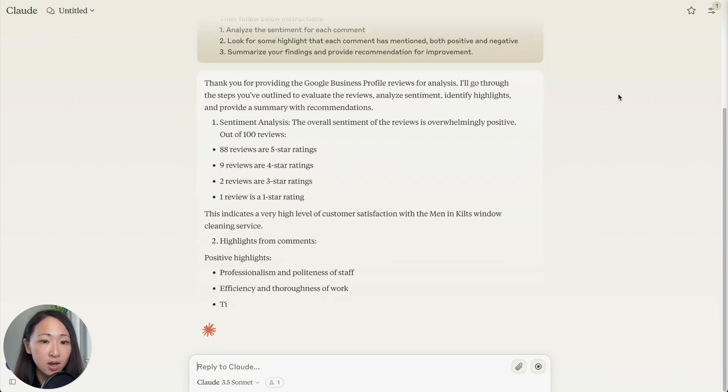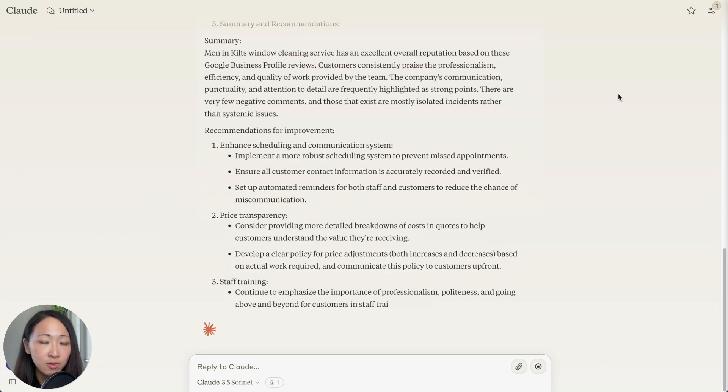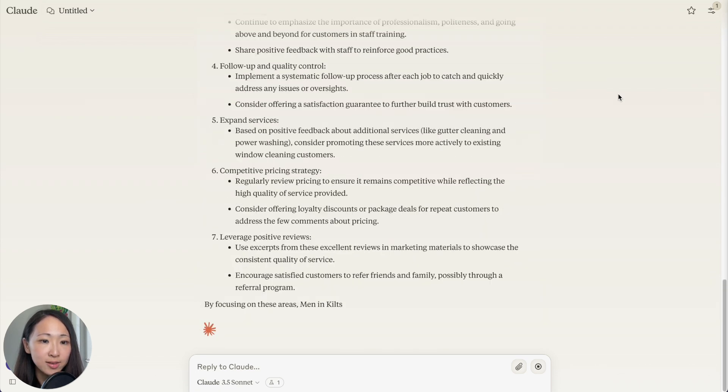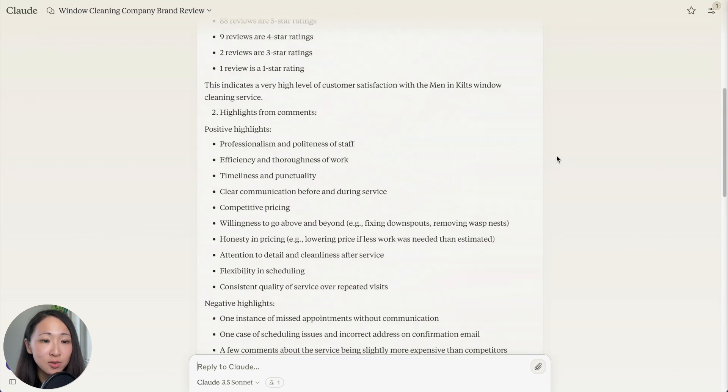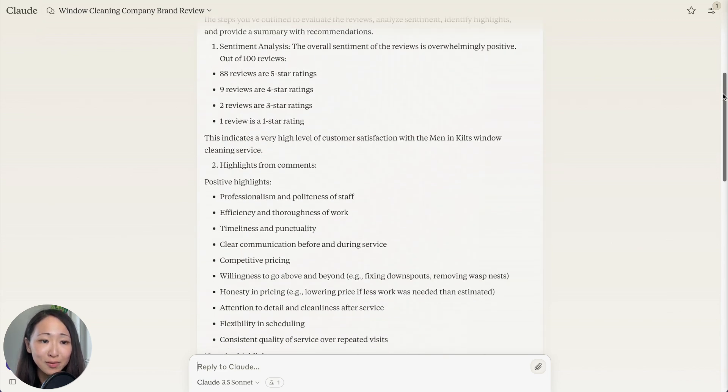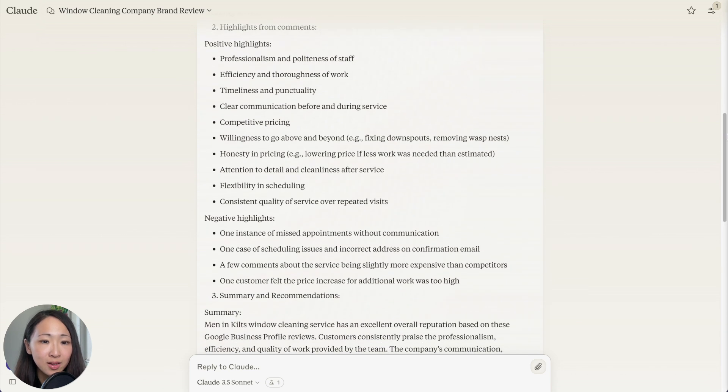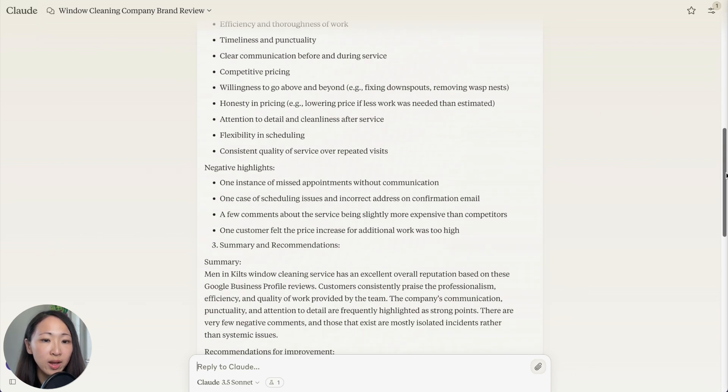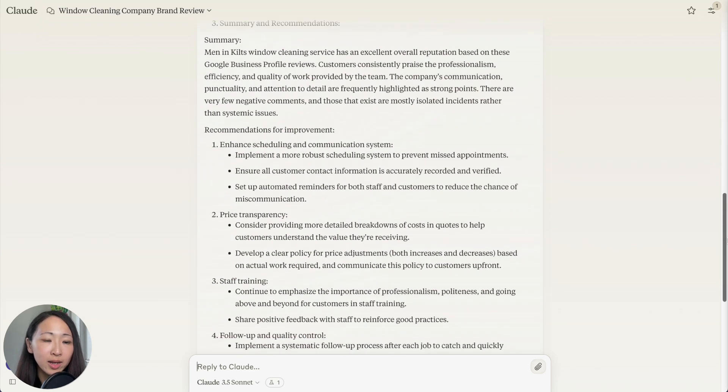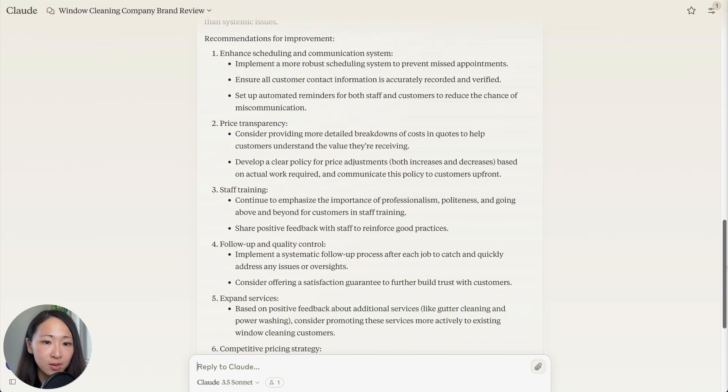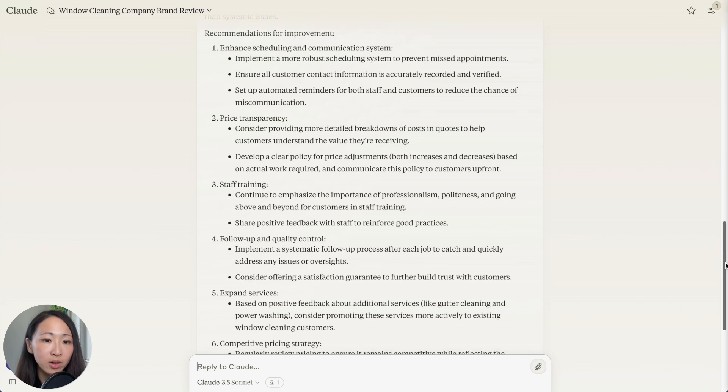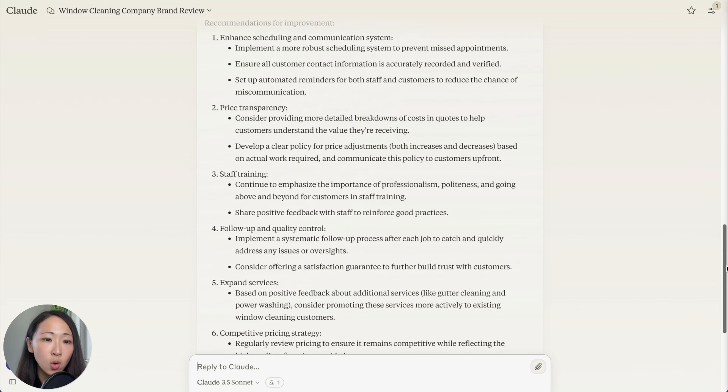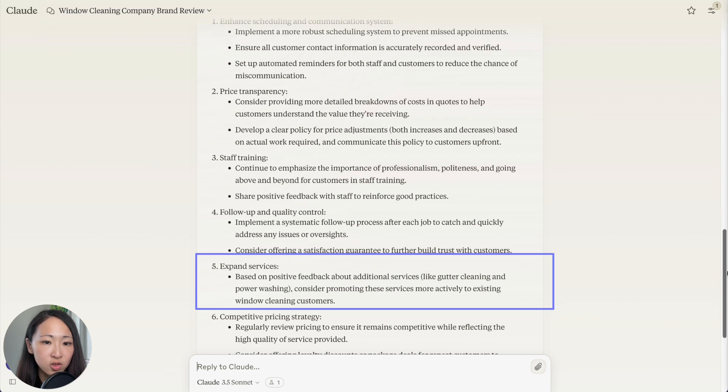I will feed it to Claude and ask it to analyze them, look for highlights with both positive and negative, and then give me recommendations. Now you can see Claude's response is really amazing. I've tried the same prompt with ChatGPT but this is far better, more detailed and specific. It is accurately summarizing what customers like and what areas to improve.